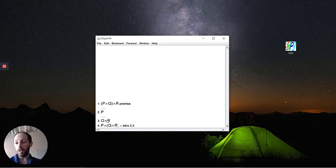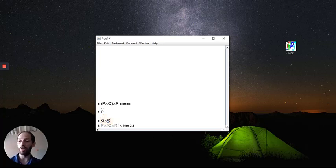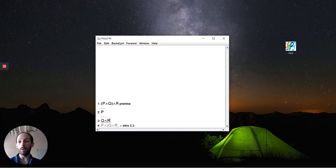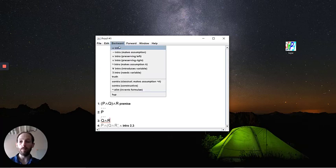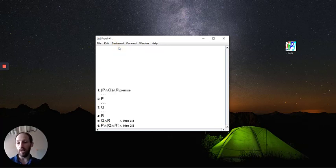Now we can use another backward step to say, okay, if we want Q and R, we need to be able to build this with conjunction introduction. So again, let's work backwards from the conjunction introduction here. And again, it updates our proof for us.